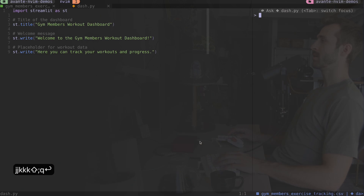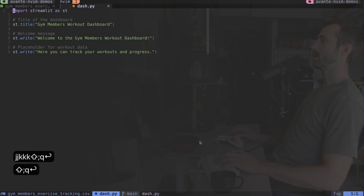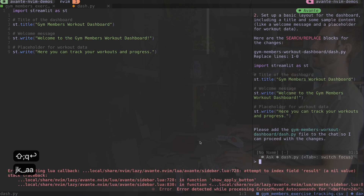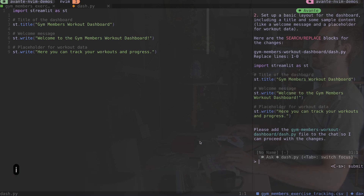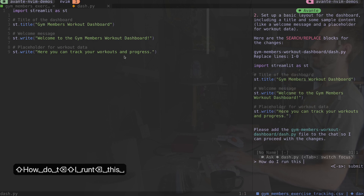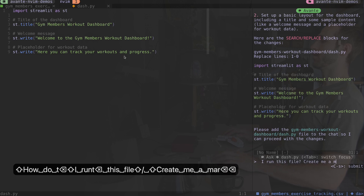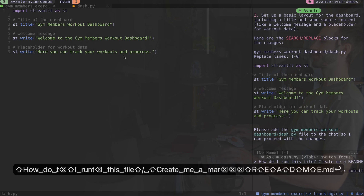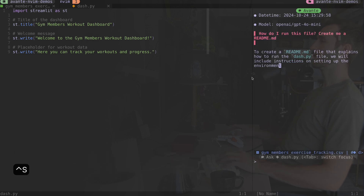Sometimes I get these red problems and I can just quit out of avante and reopen it and then it'll work. I've got avante open with space-aa and I can ask it how to run this file. I'll say 'create me a readme.md' and press ctrl-s to submit. Now it's working on creating that readme.